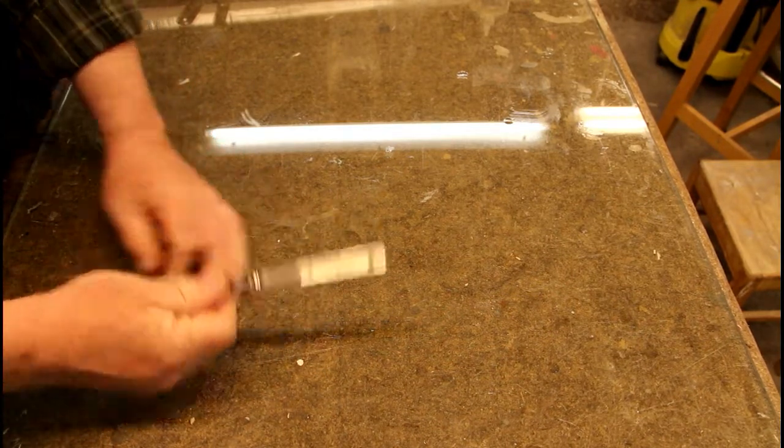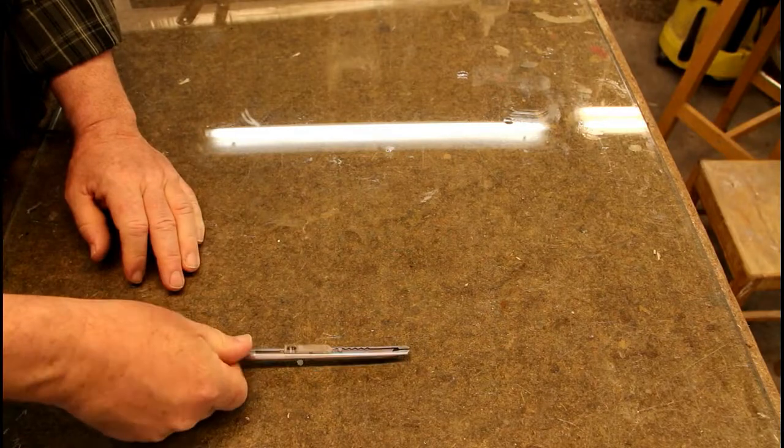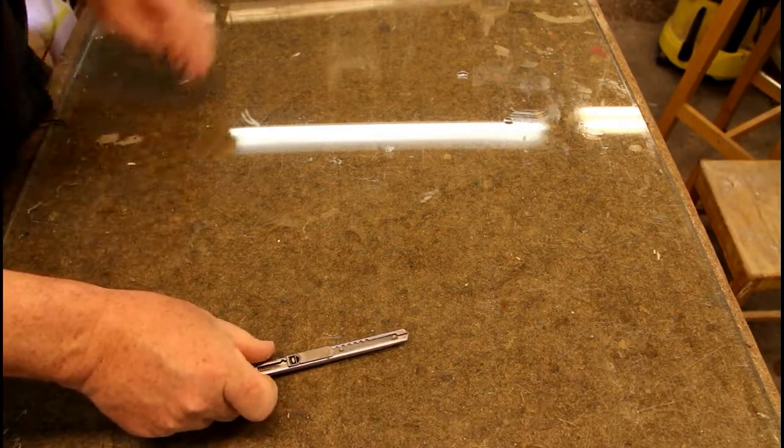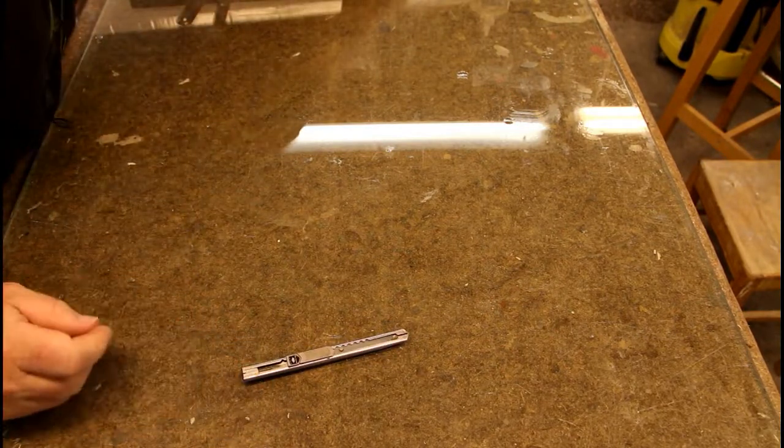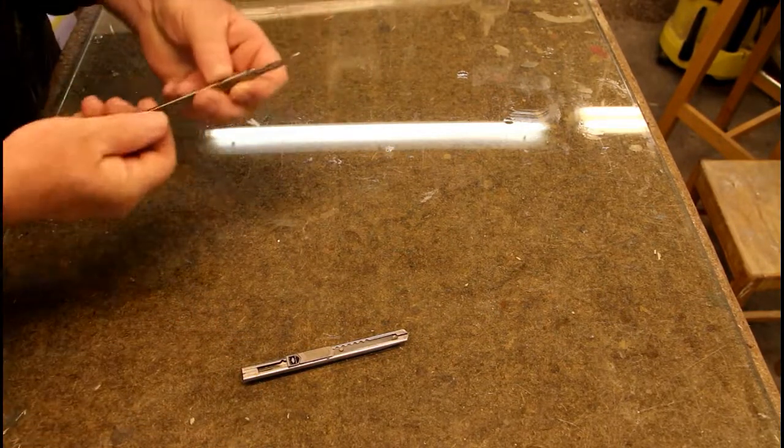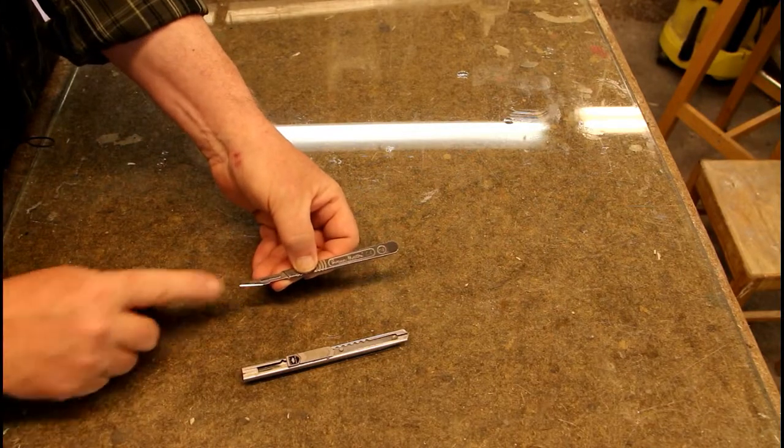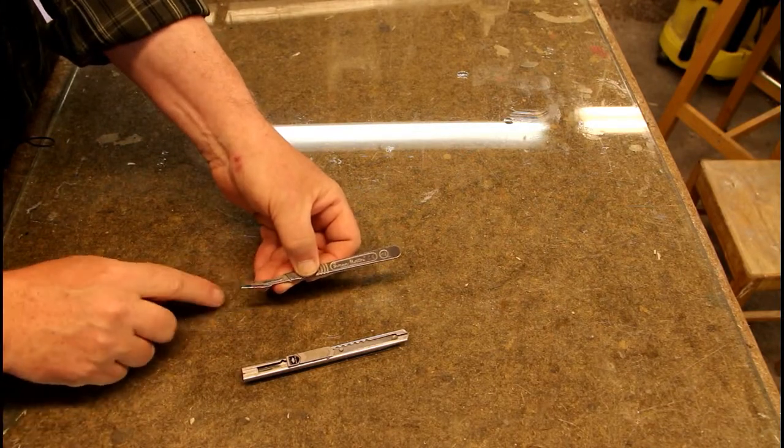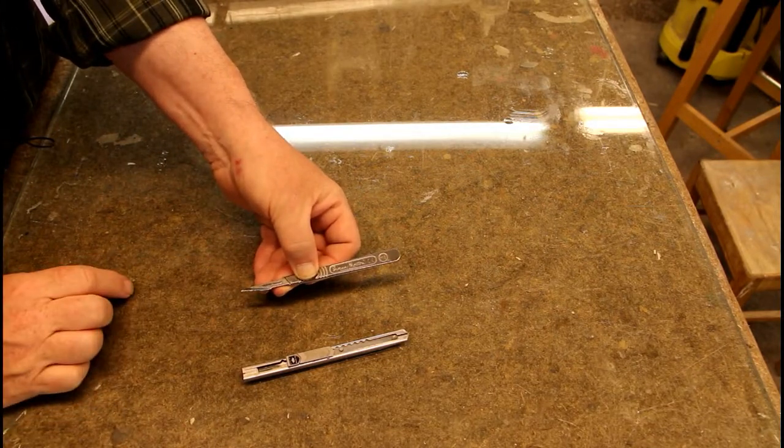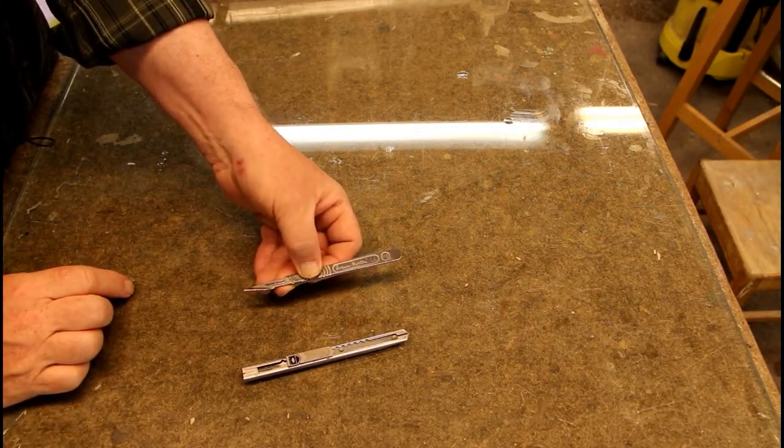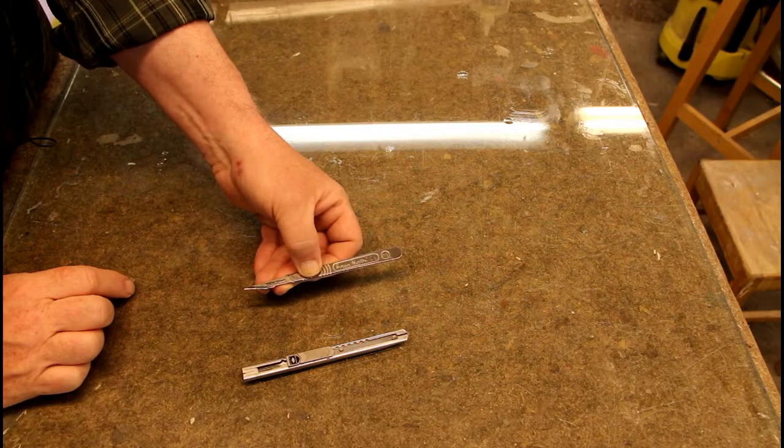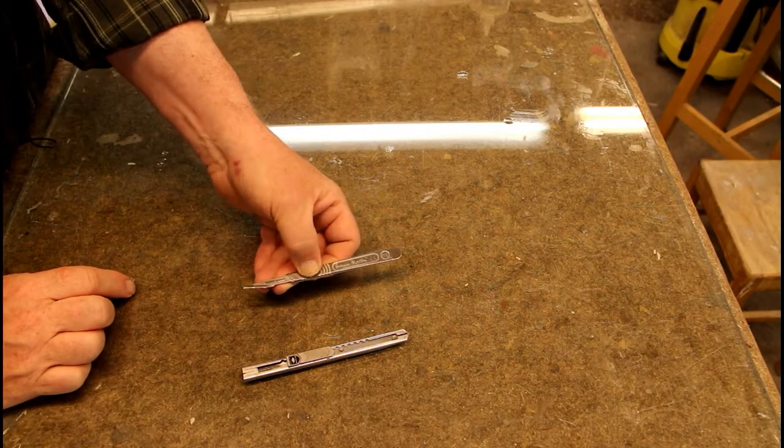For precision work, I like to use a Swann and Morton knife with a number 11 blade. These you can get in most pharmacies.